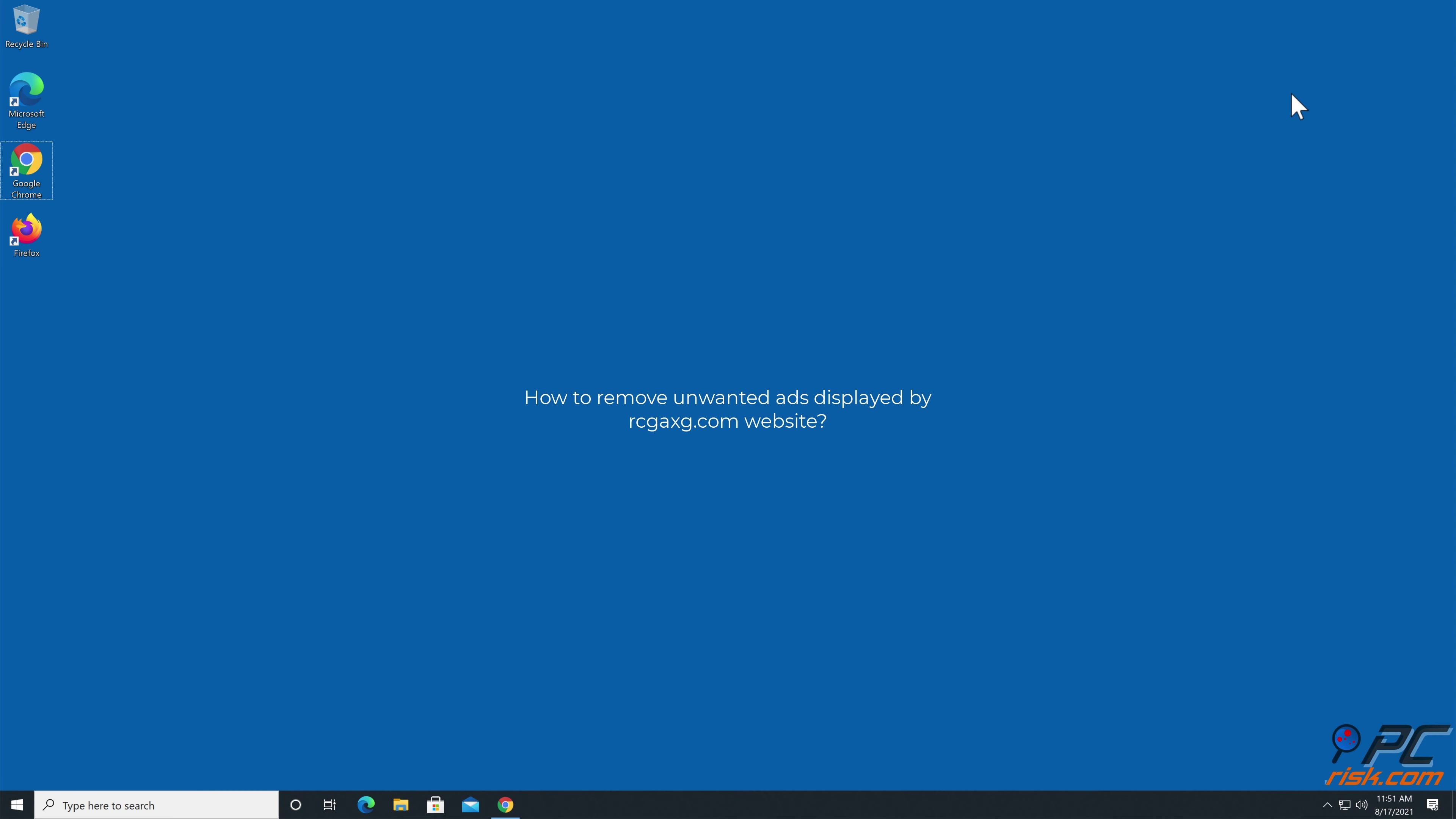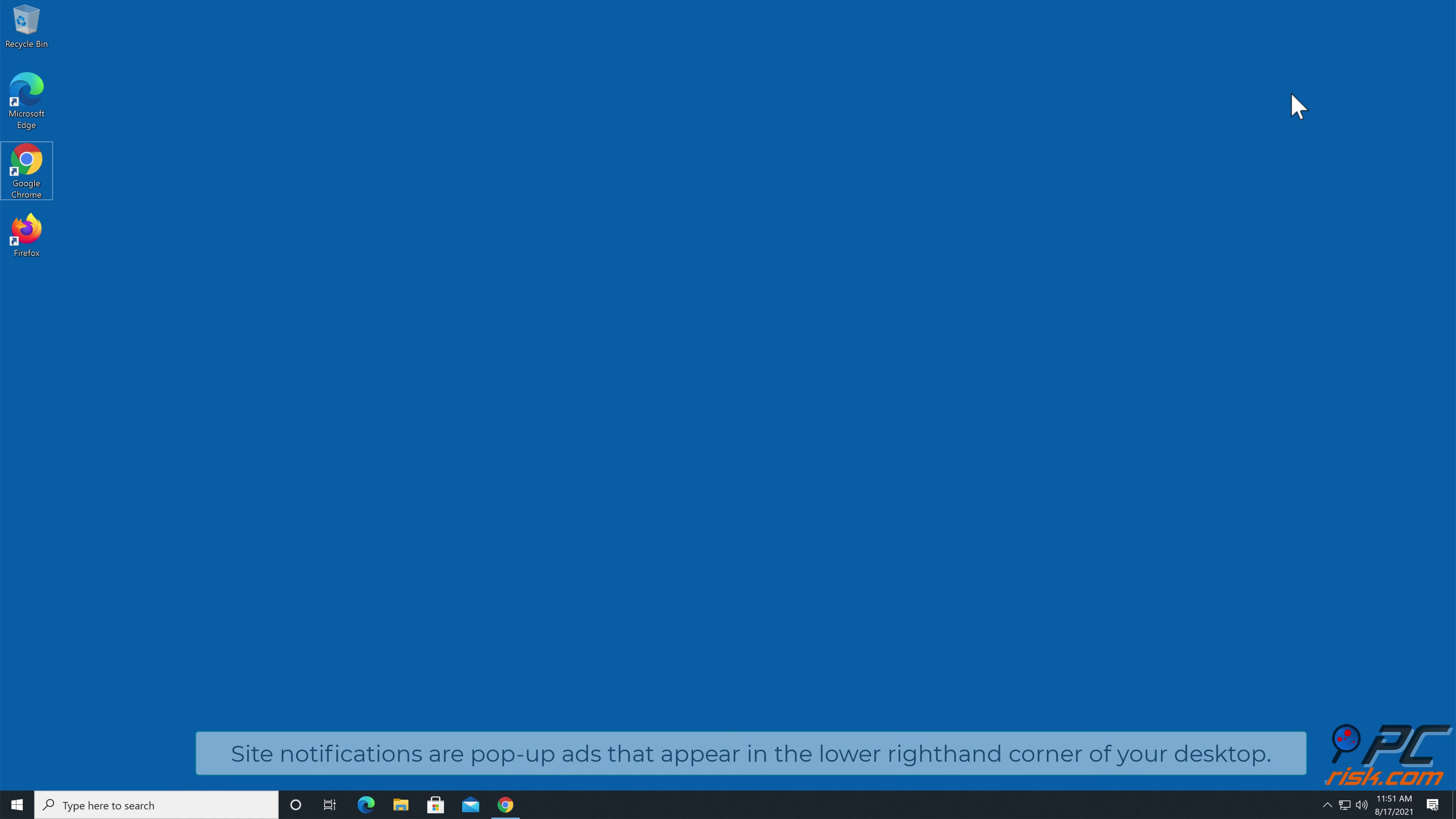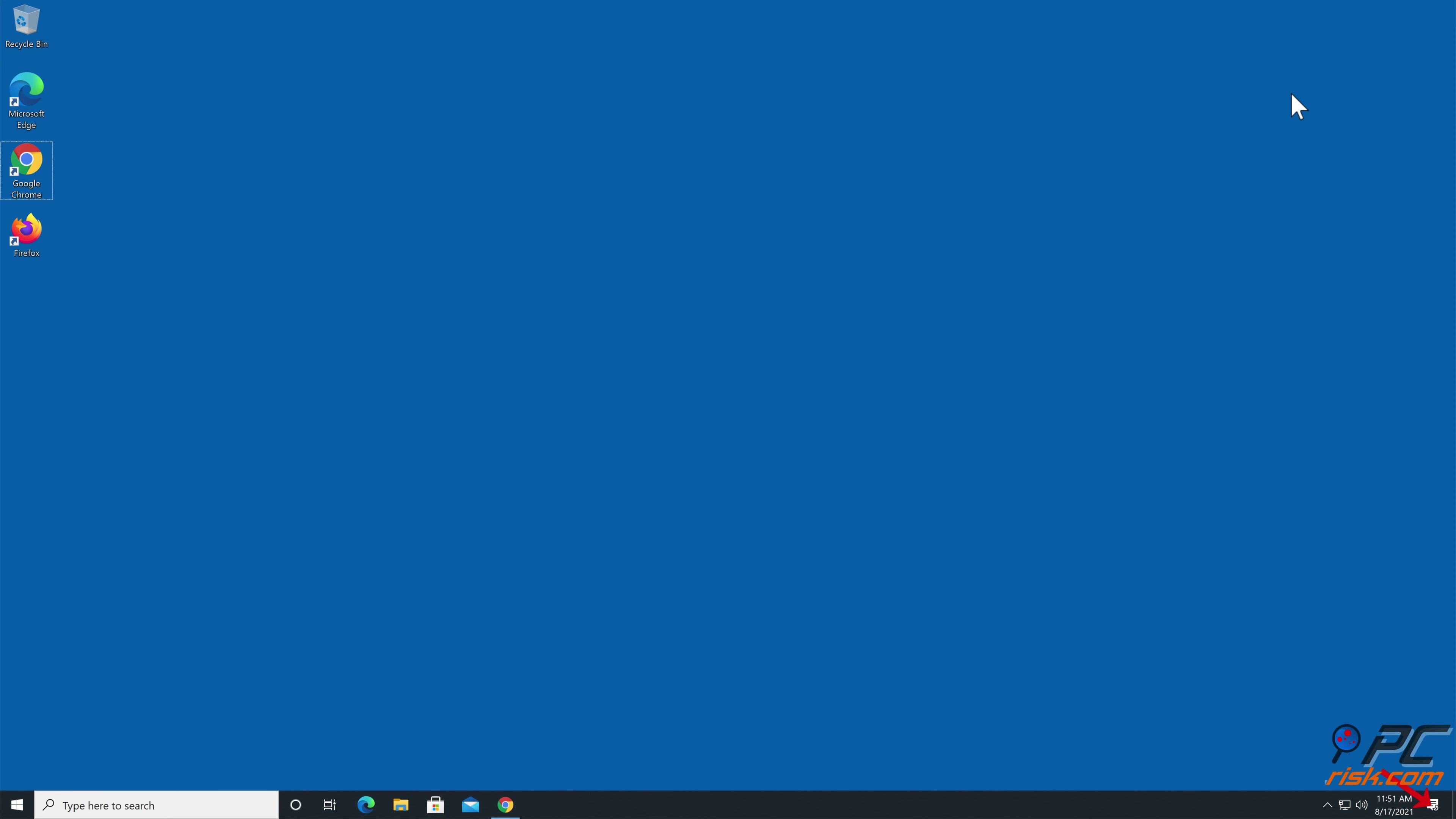In this video we will show you how to remove unwanted ads displayed by regax.com website. Site notifications are pop-up ads that appear in the lower right hand corner of your desktop.